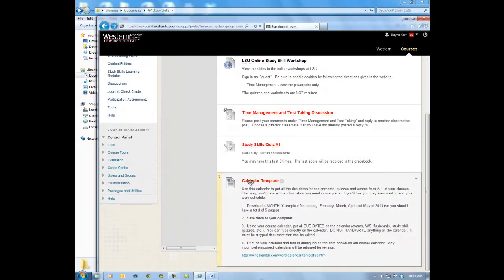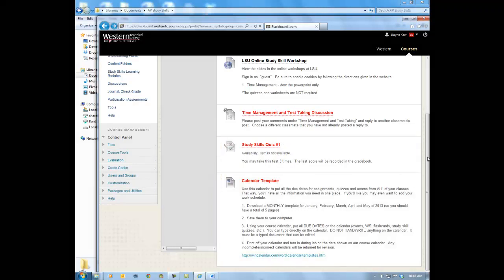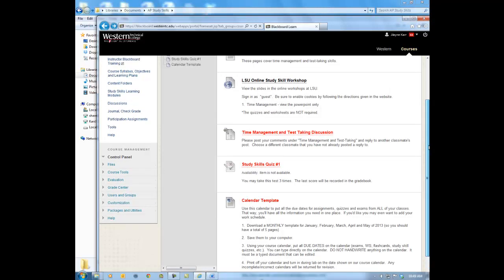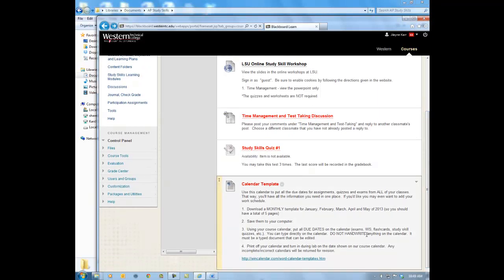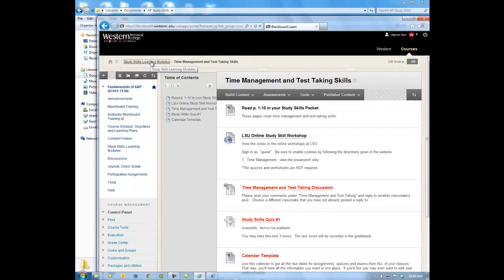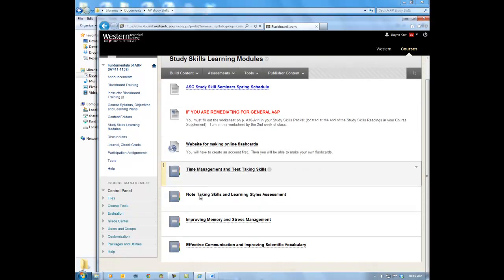Your assignment is to make a calendar template for the months we'll be in class — download a monthly template for January, February, March, April, and May, and put all the due dates from the syllabus on those calendars. Only include due dates like Lecture Exam 1, Lab Exam 2, or Flashcards due — don't fill the calendar with reading topics or unnecessary information. The goal is to track deadlines. Do not handwrite anything on the calendar since you'll need to email it to me as a typewritten Word document.